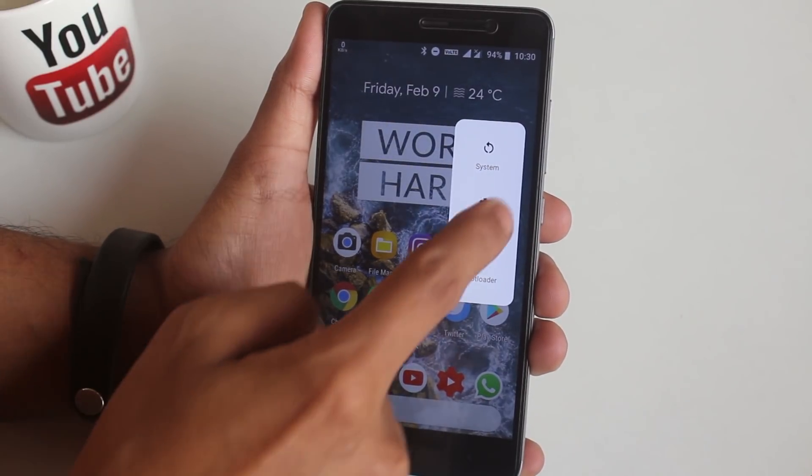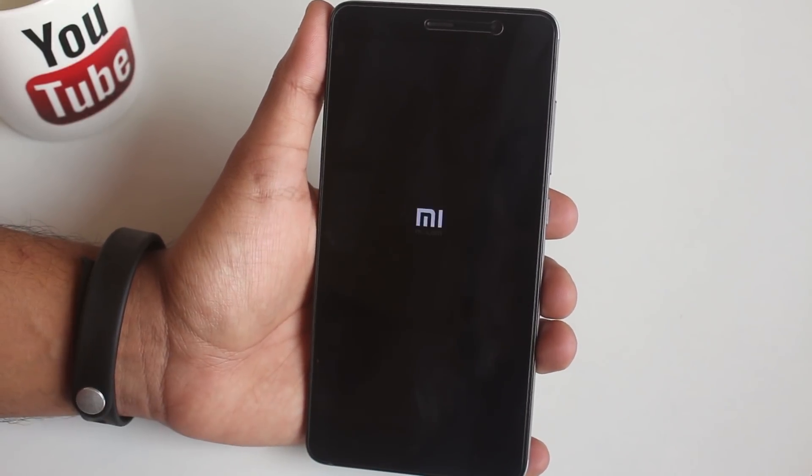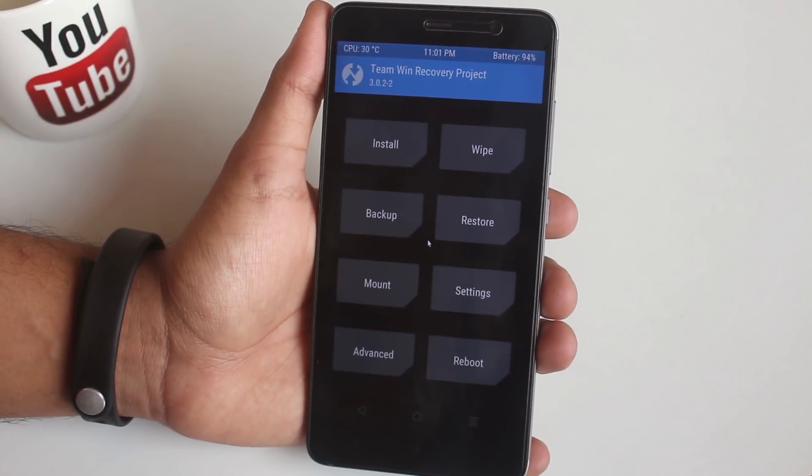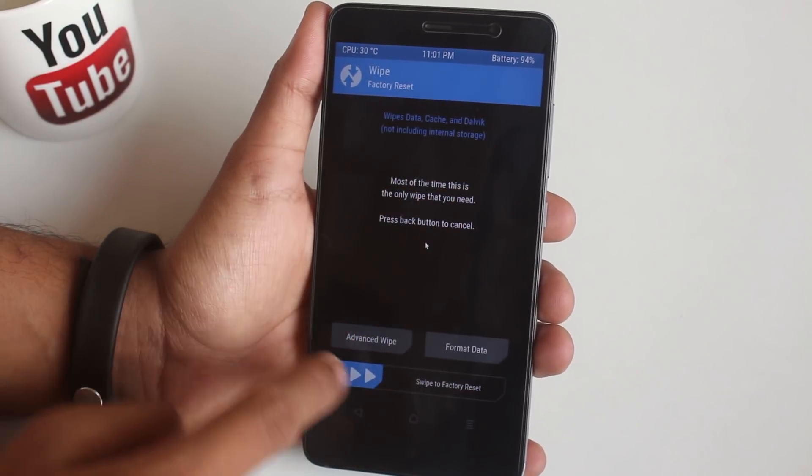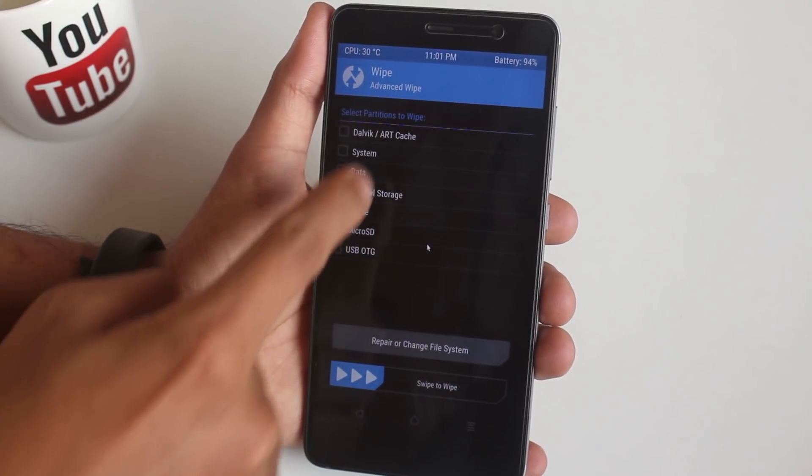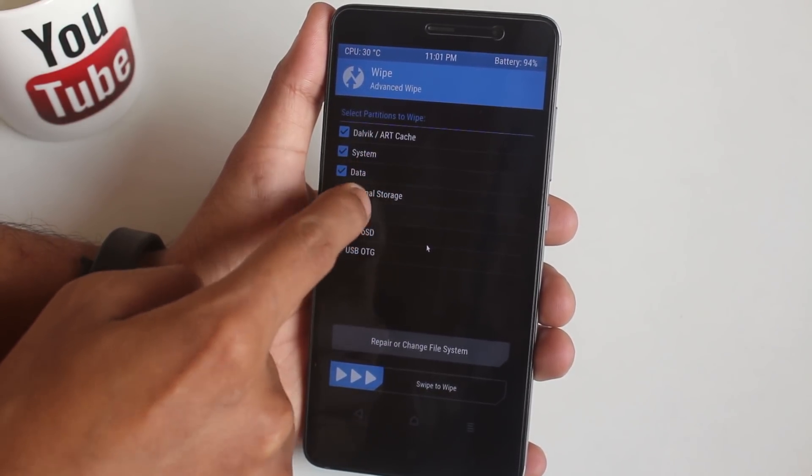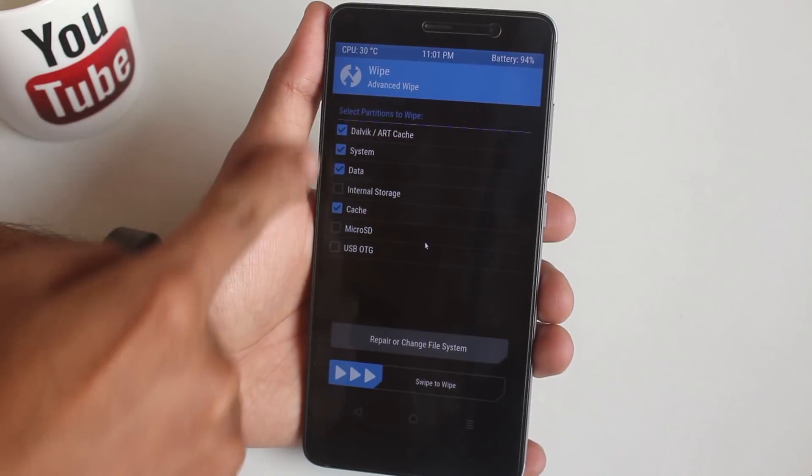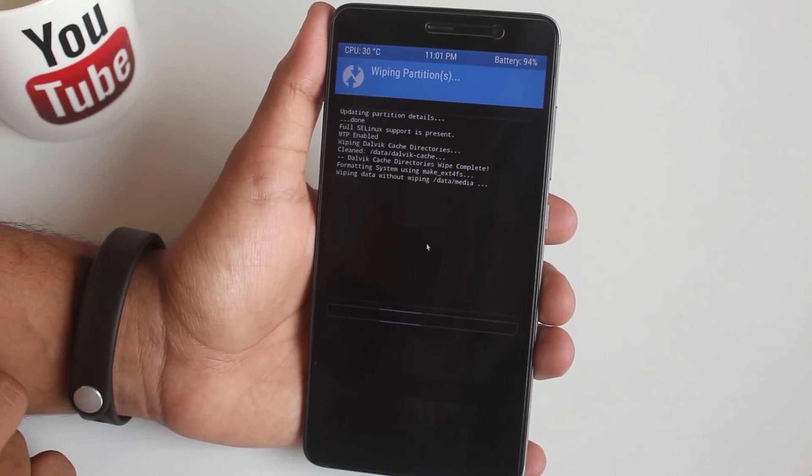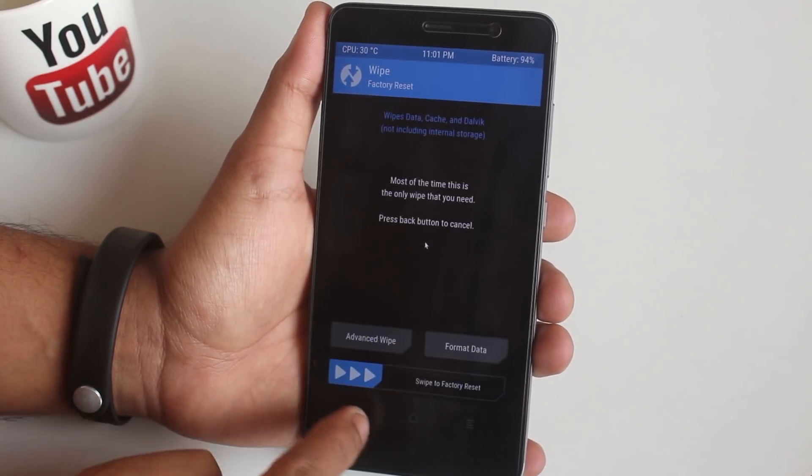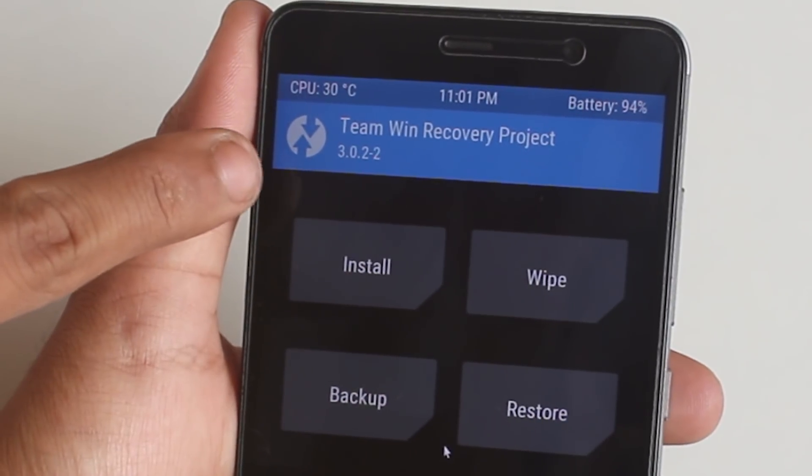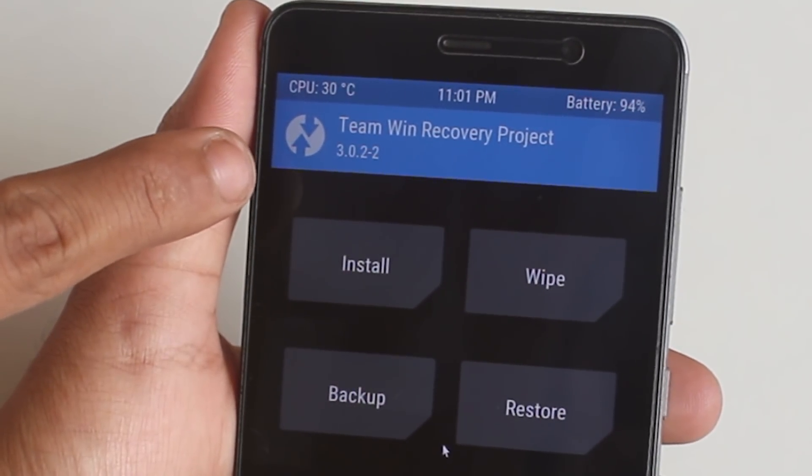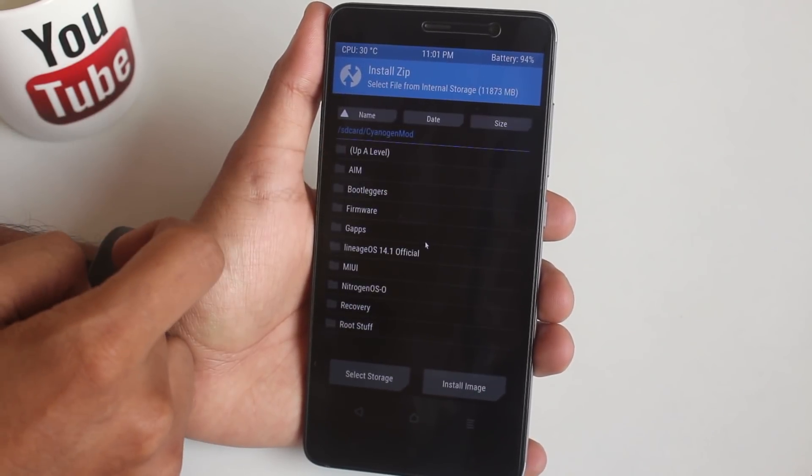Now go to Wipe, then Advanced Wipe. As usual, wipe Cache, Dalvik Cache, System, and Data. Once done, go back. As you can see, I am using official TWRP 3.0.2-2 right now.